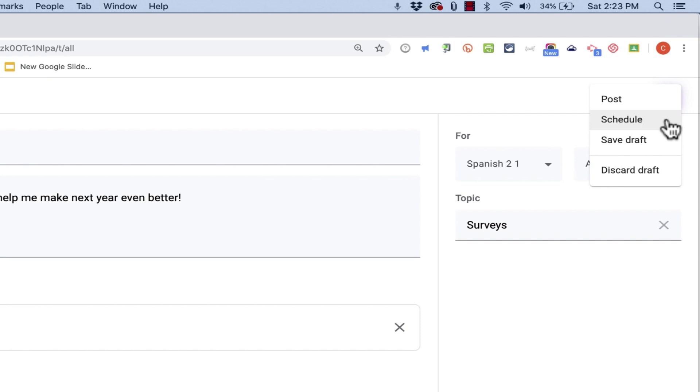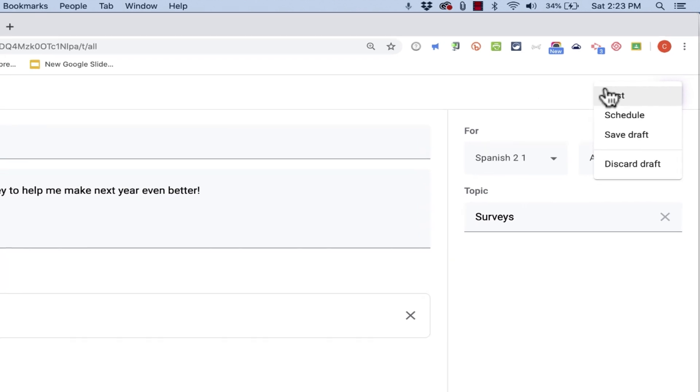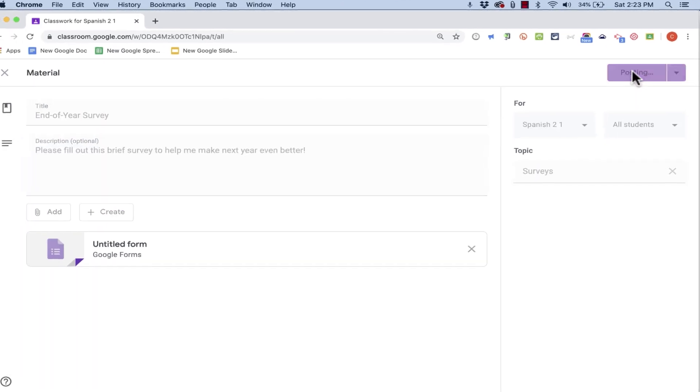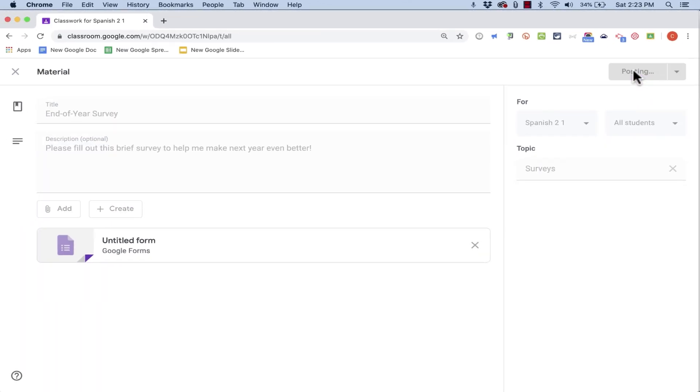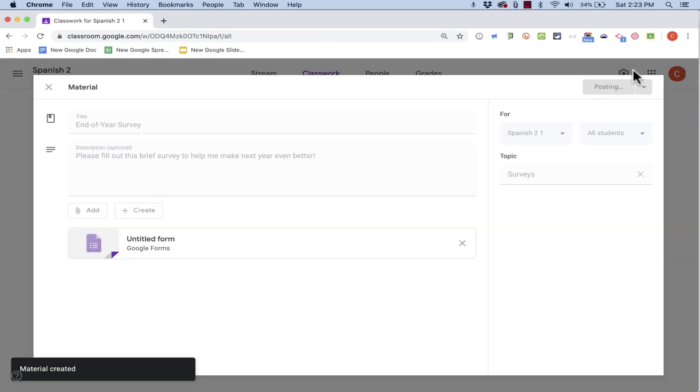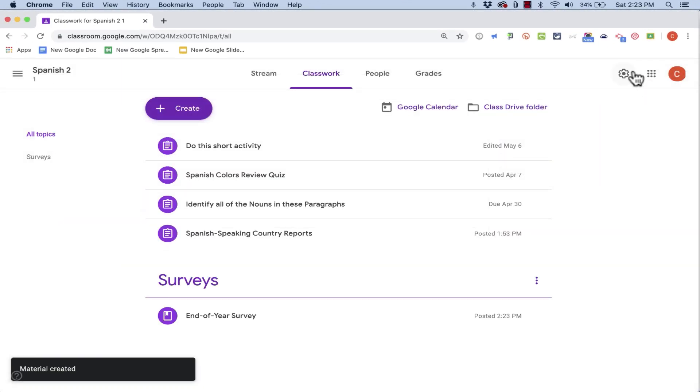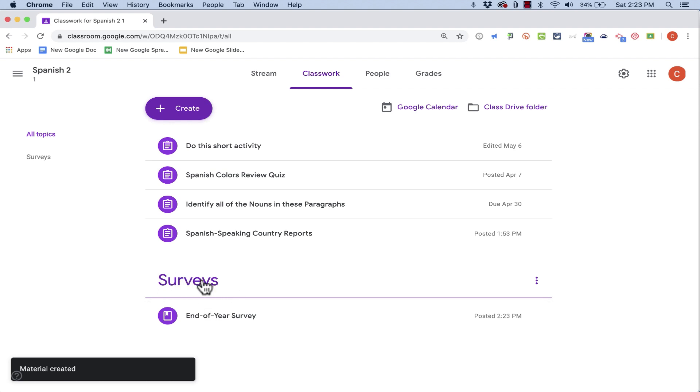In a month, in a year, whatever. At this point though, I'm just going to click post, and this will be immediately available for all of my students to take this survey in this brand new section that I just created.